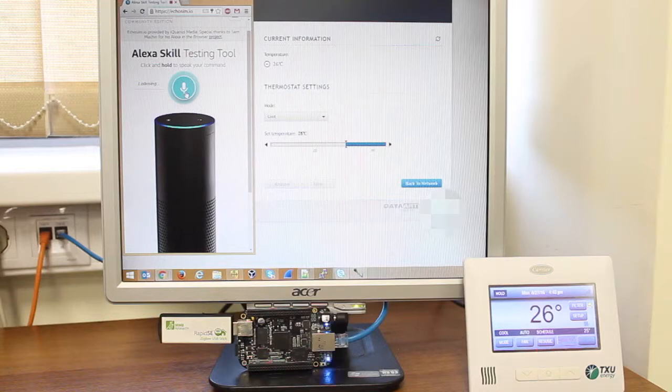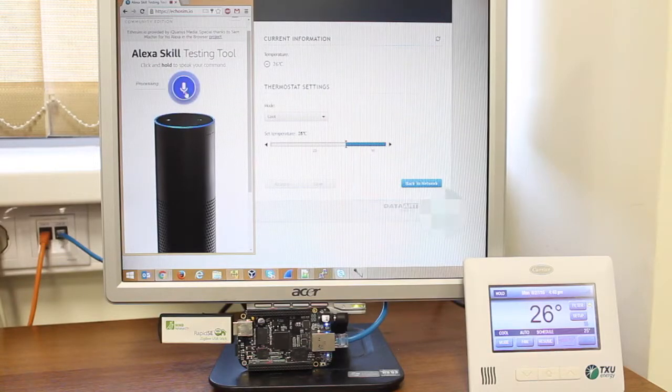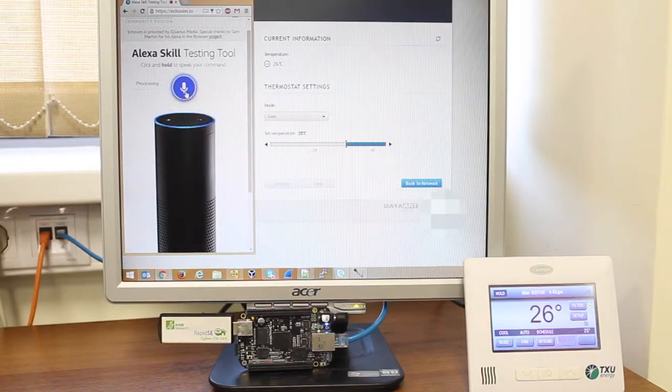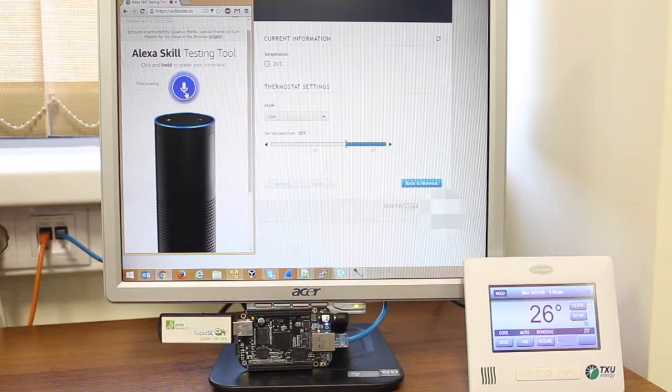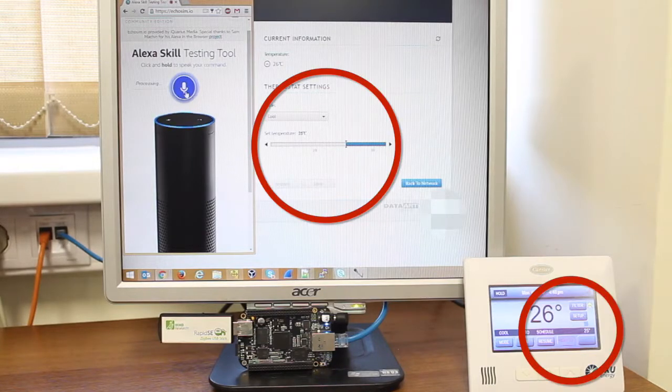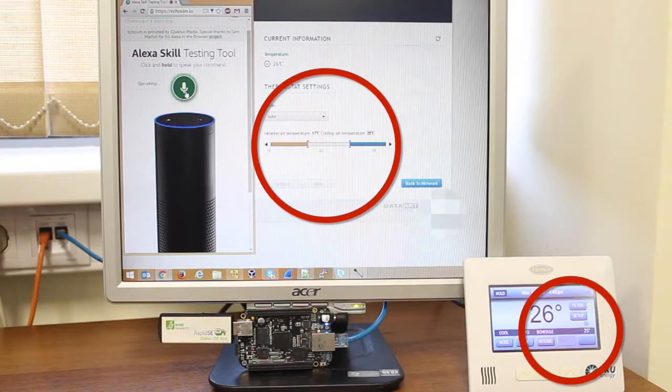Tell thermostat to switch the mode to auto. The thermostat system mode changed to auto.